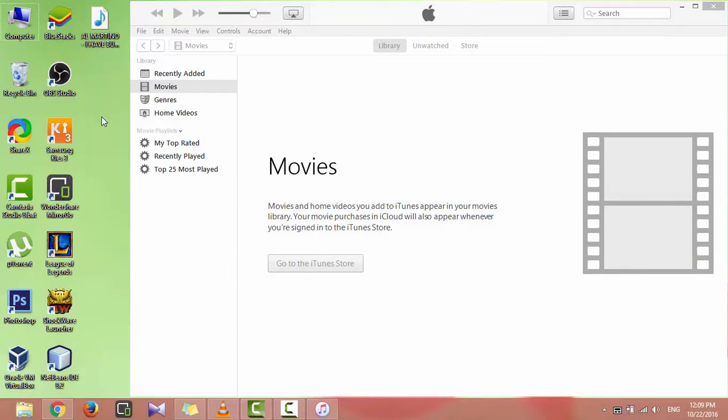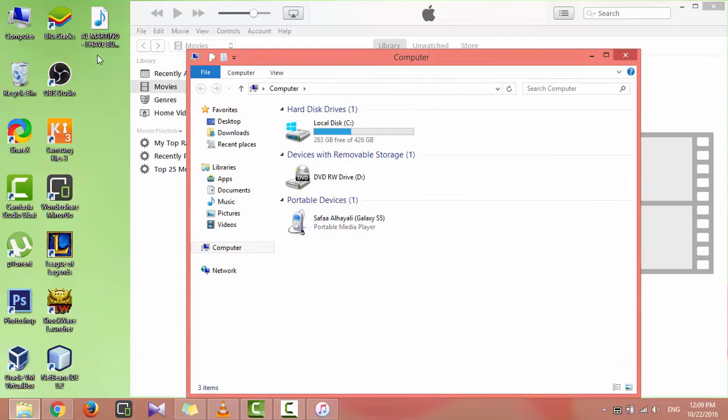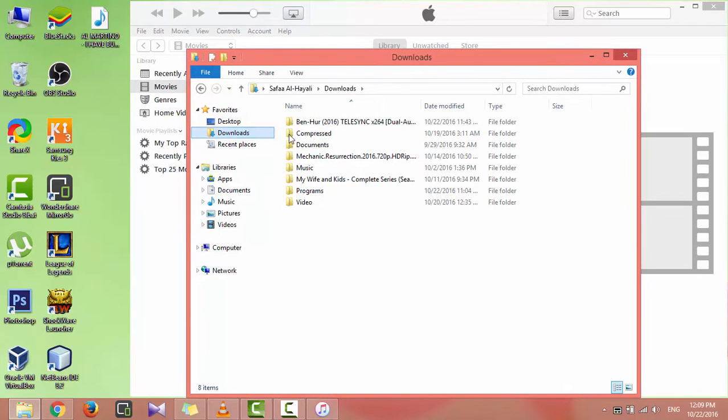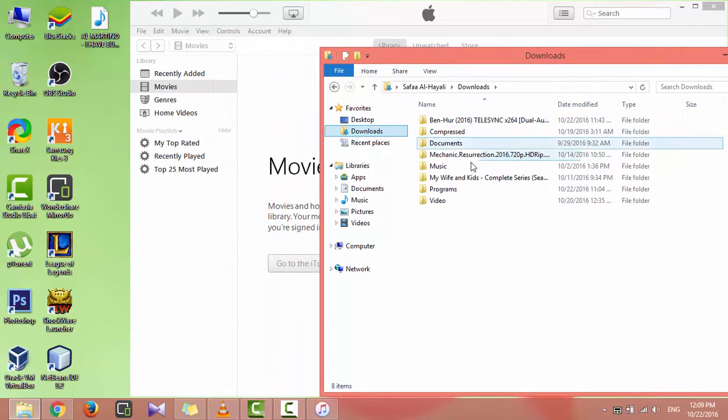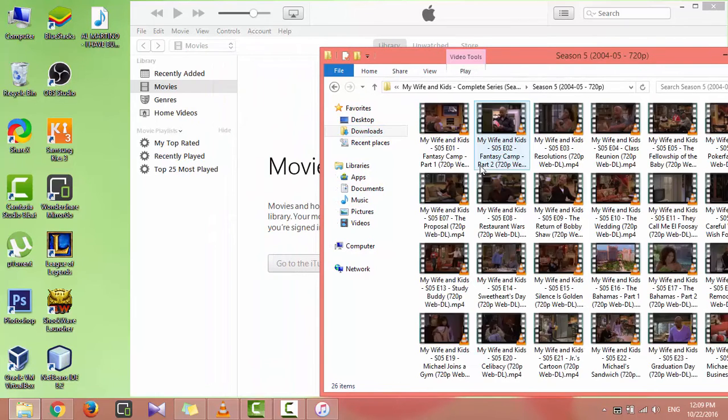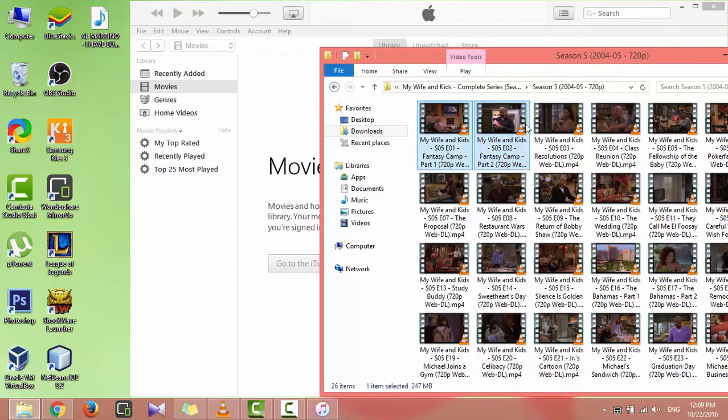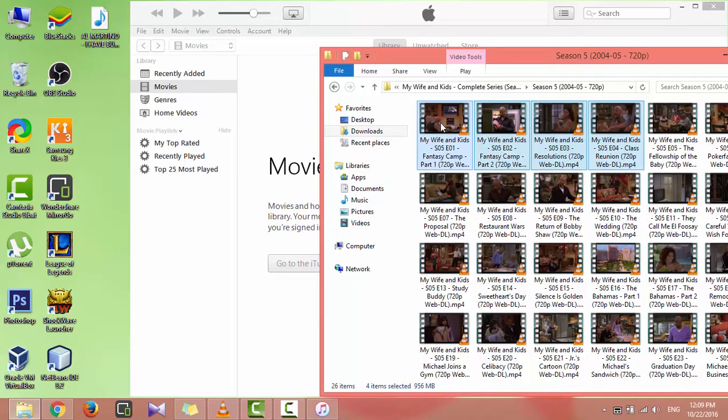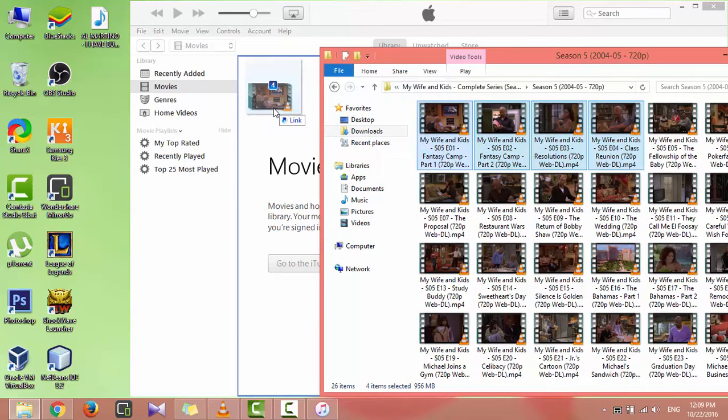First off, open iTunes, then locate the videos or movies you want to transfer to your iPhone. Select the video files, then drag and drop them in the iTunes movie section.